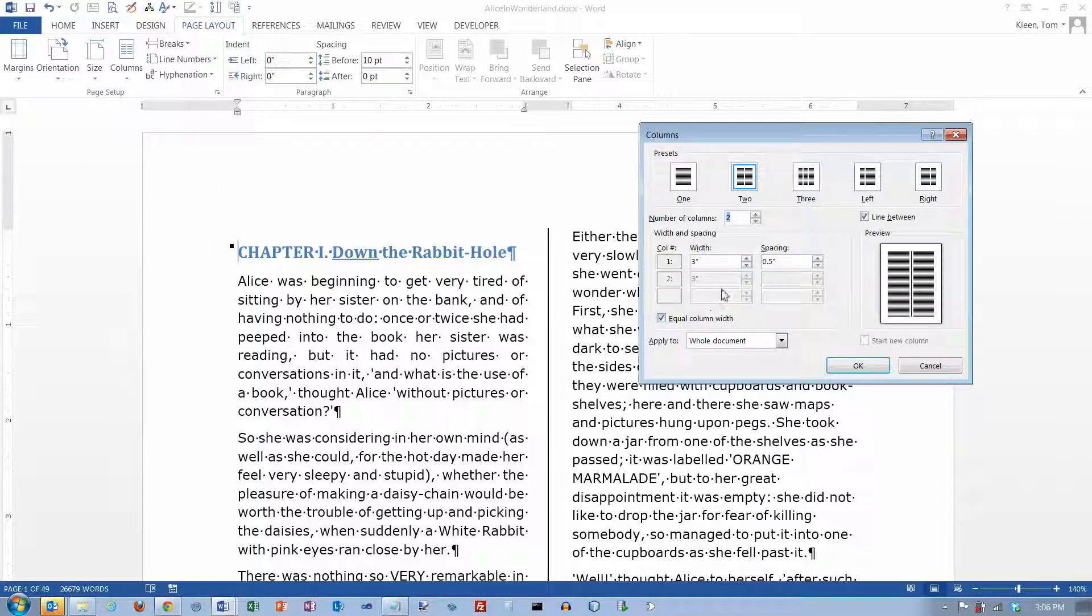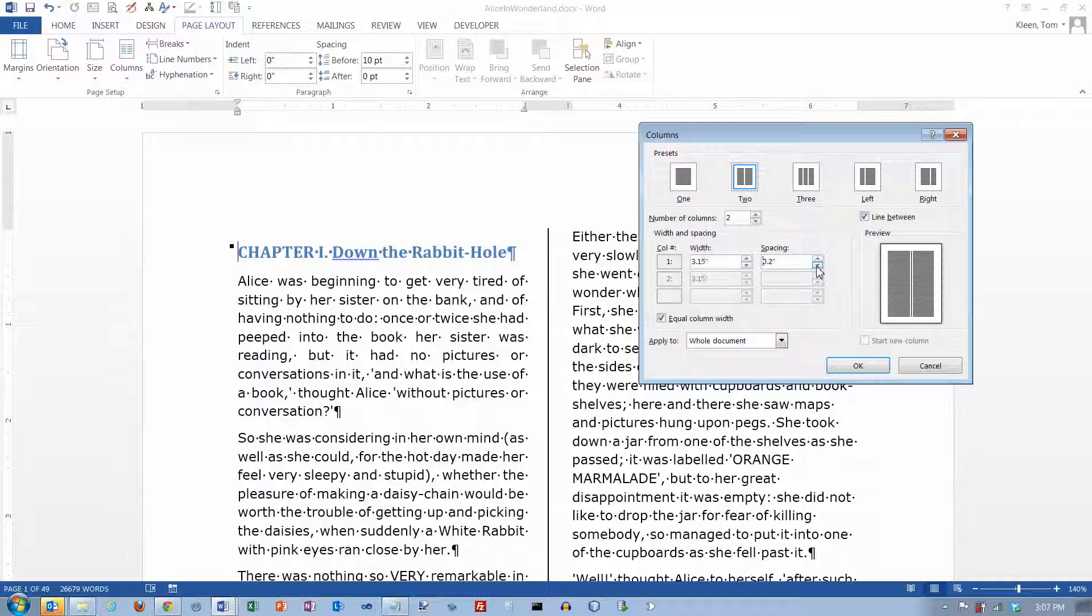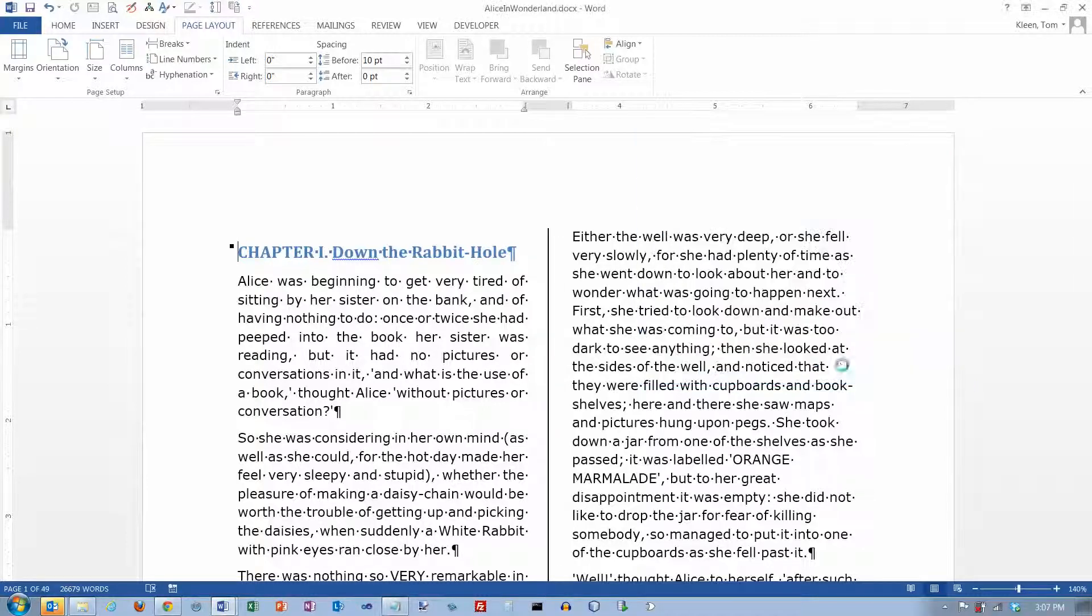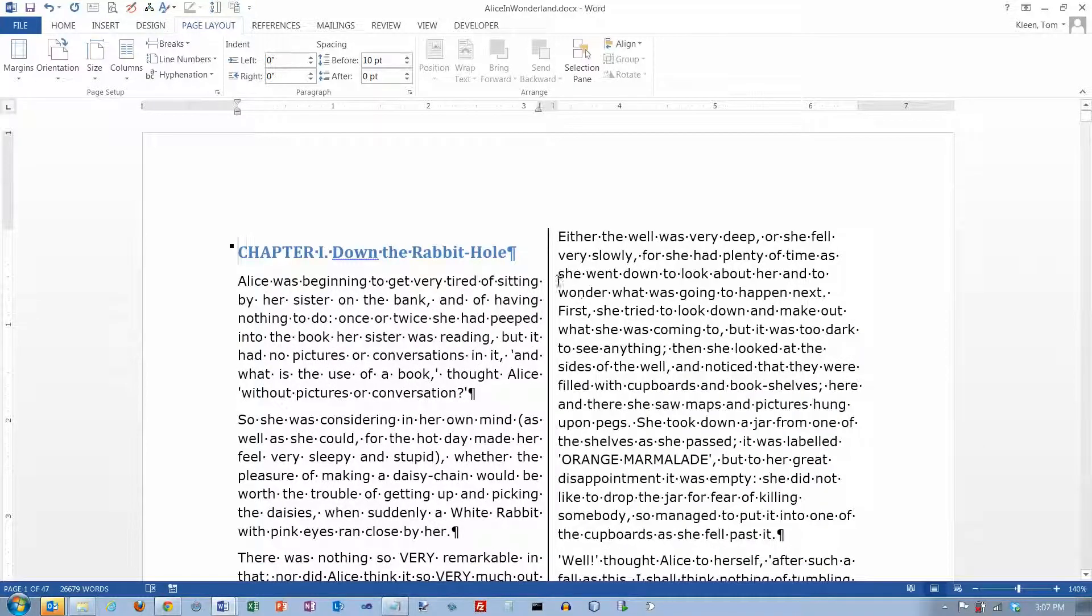And let's go back to columns here and choose more columns and see what some of our other options are. By default, your column, if you choose one, two, or three, if you don't choose one of these options over here, your columns are going to be equal width. If you don't want that, if you want to be able to specify it, you can do that. I'm going to leave it on equal width, but I'm going to try decreasing the spacing here in between the columns, and I'm going to change it to 0.2, and click on OK. There's a little less space between the columns, which gives me a little bit more room for my text.